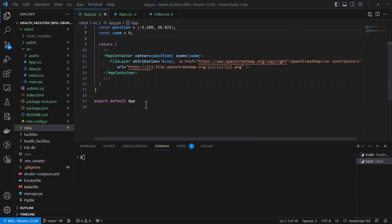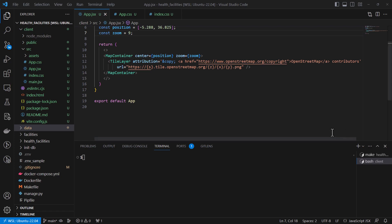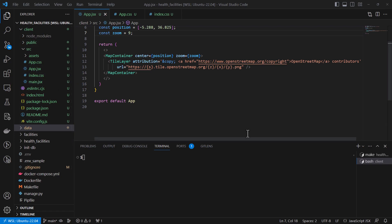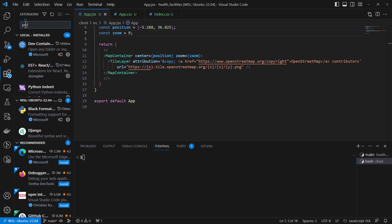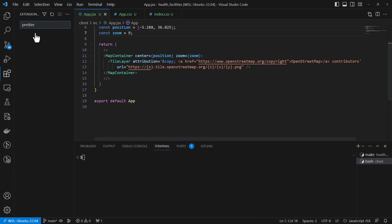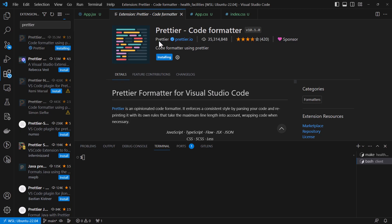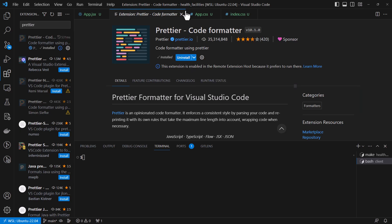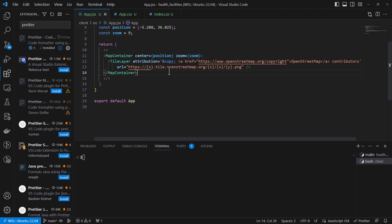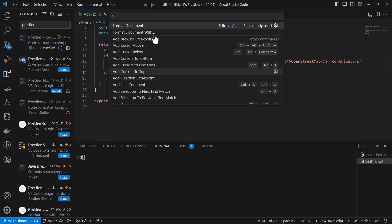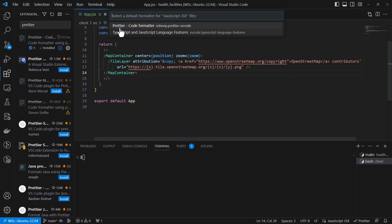Hello and welcome. In our previous tutorial we were able to add our Leaflet map, and in this tutorial we're going to see how we can incorporate our health facilities points and add them on the map. As a first step, I realized I had not installed the Prettier extension, so let me just install it. It helps with formatting of the code. We were using Black format previously. Prettier also comes in handy for formatting HTML and JavaScript code. I'm going to configure it using Shift+Ctrl+P and then configure it to use Prettier.